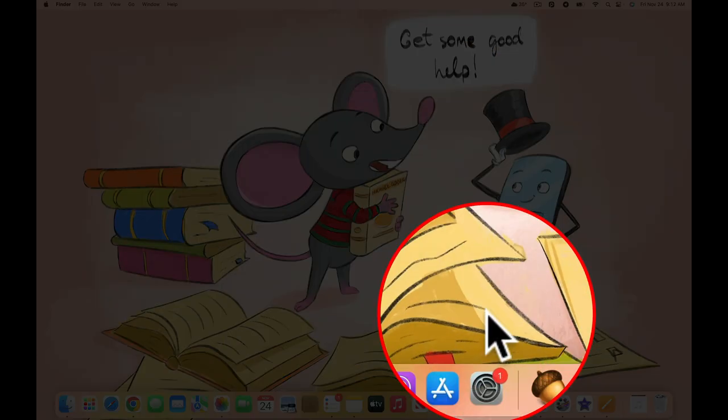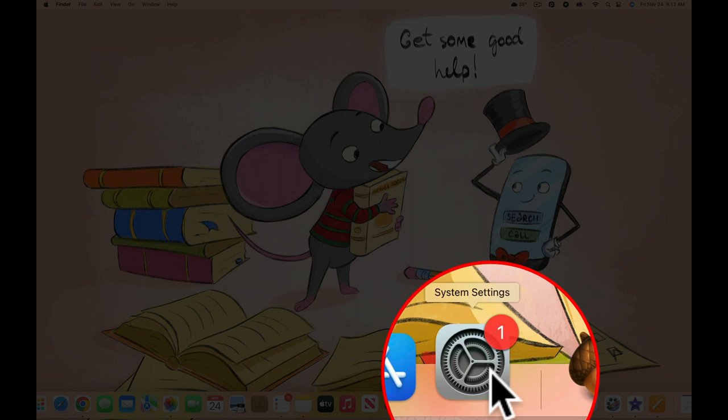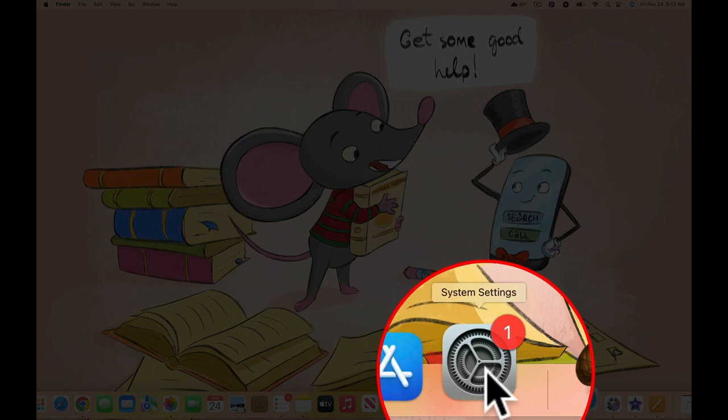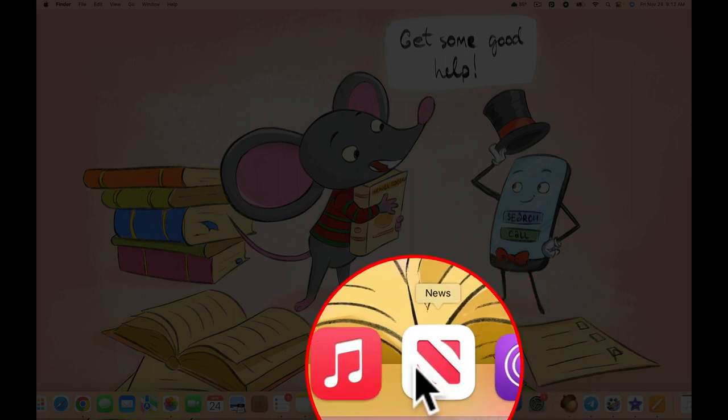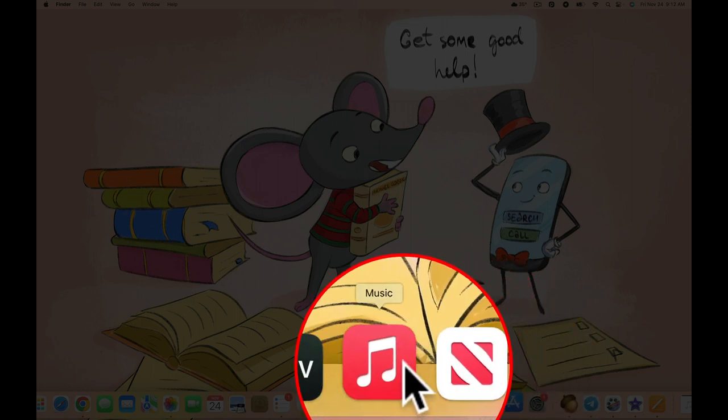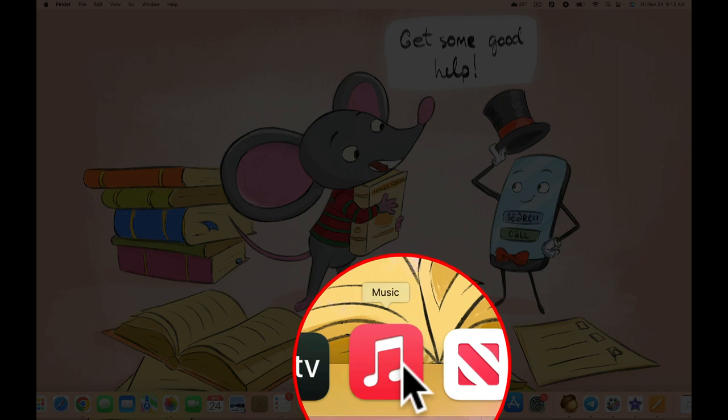At the bottom of the screen, we have the macOS program dock, which can be customized.